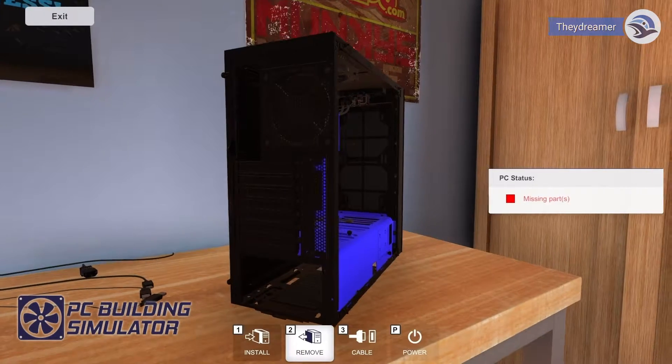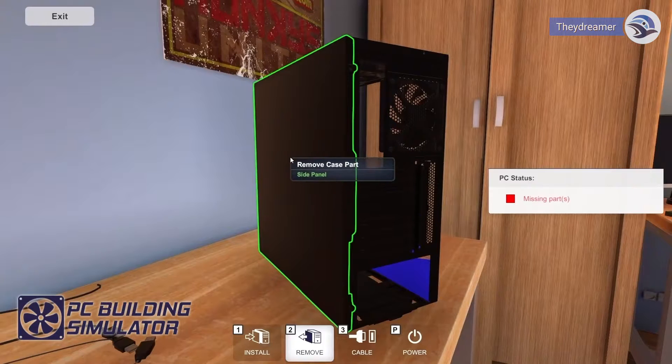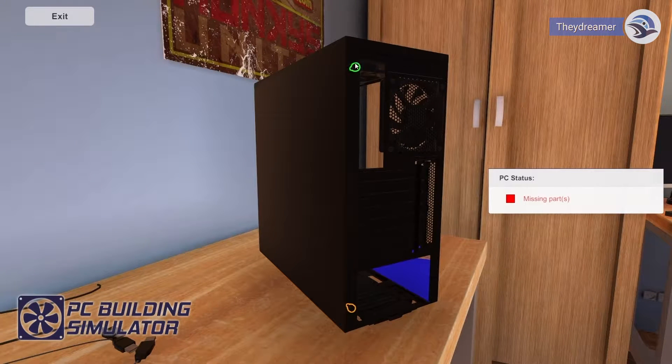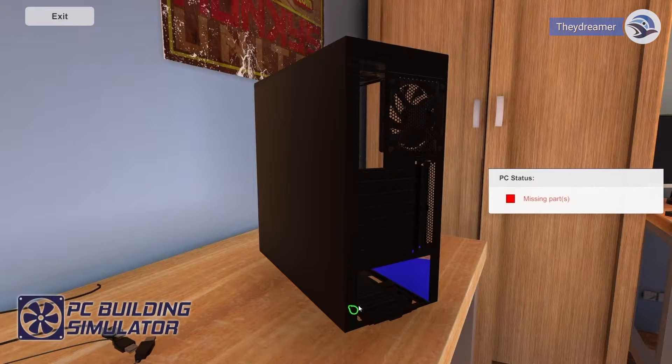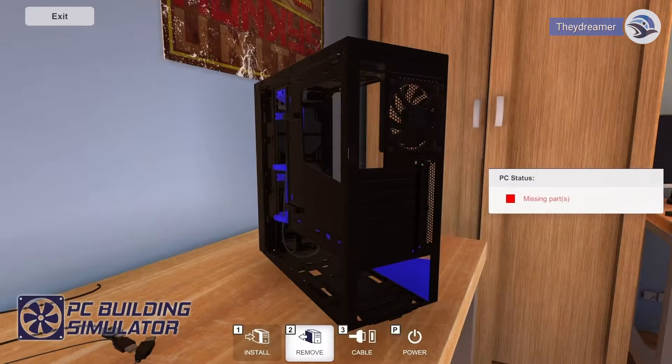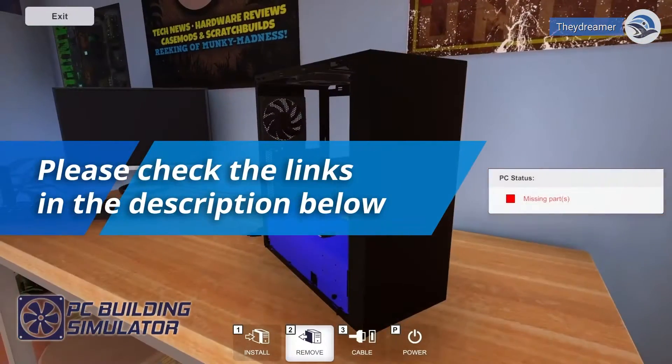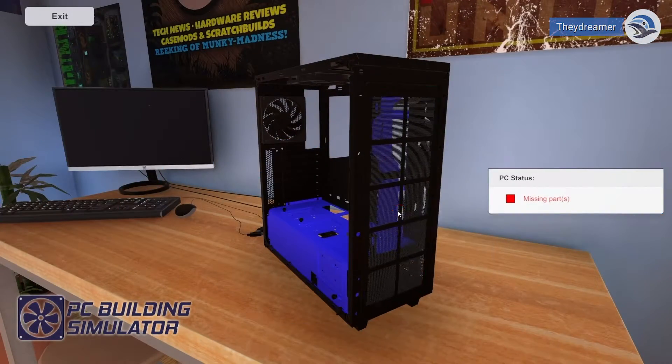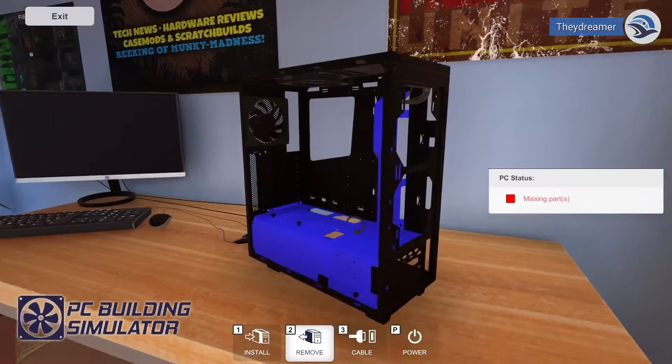If you have seen our previous video regarding how much PC gaming will affect your electric bill, you may now have an idea regarding power consumption when playing PC games. If you haven't watched it yet, please check the description for the link of the video.